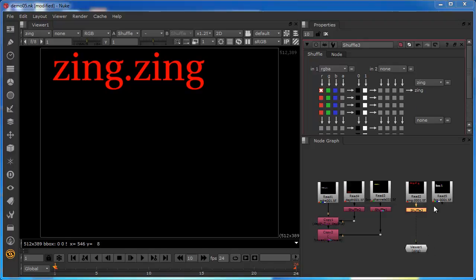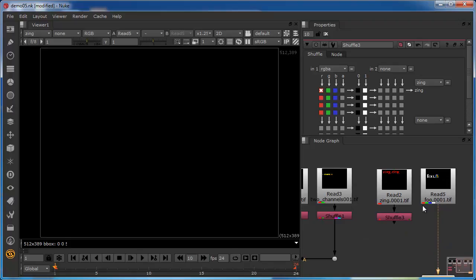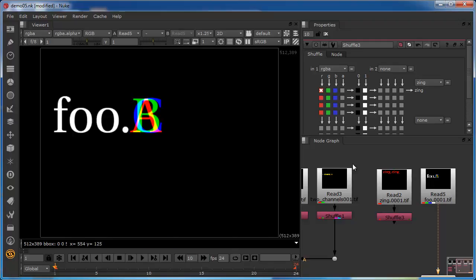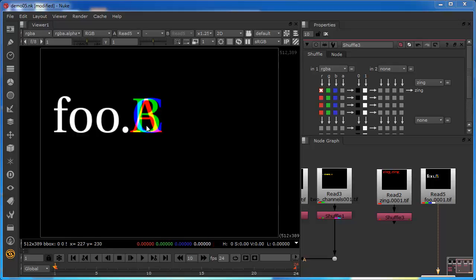Now we'll do the same thing with the Foo layer, which is a completely different animal — it has four channels. Coming back to the RGBA view, you can see that the layer called Foo has the letter A in the red channel, B in the green channel, C in the blue channel, and D in the alpha channel, so all four channels are populated. It's an arbitrary graphic, but this could represent four separate roto shapes or holdout mattes packed together into one TIFF file — something very practical for compositing purposes. I've used A, B, C and D as labels so it's self-describing and helps you understand where the data is going as we move it around.